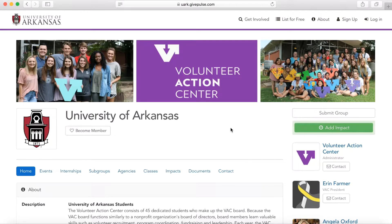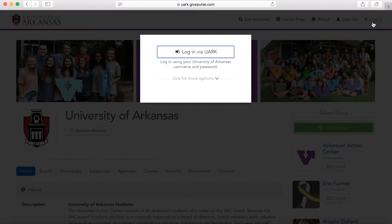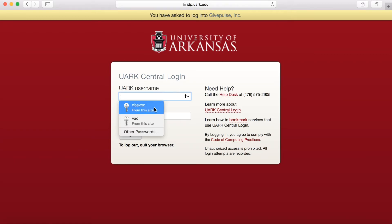To begin, make sure you are logging into GiftPulse using your unique university URL. As you see, I'm logging in from uwork.giftpulse.com. Here in the top right of the screen, you'll see the option to log in. If you click here, you can log in using your university credentials.